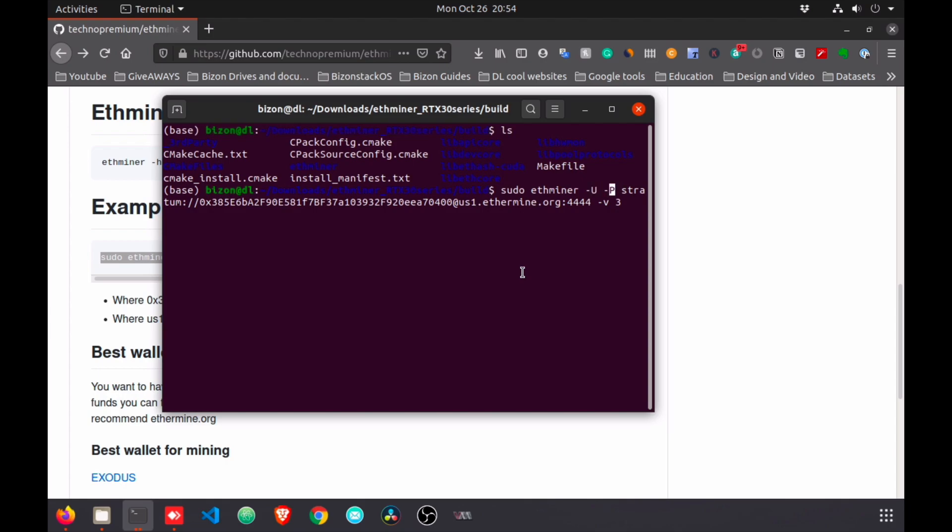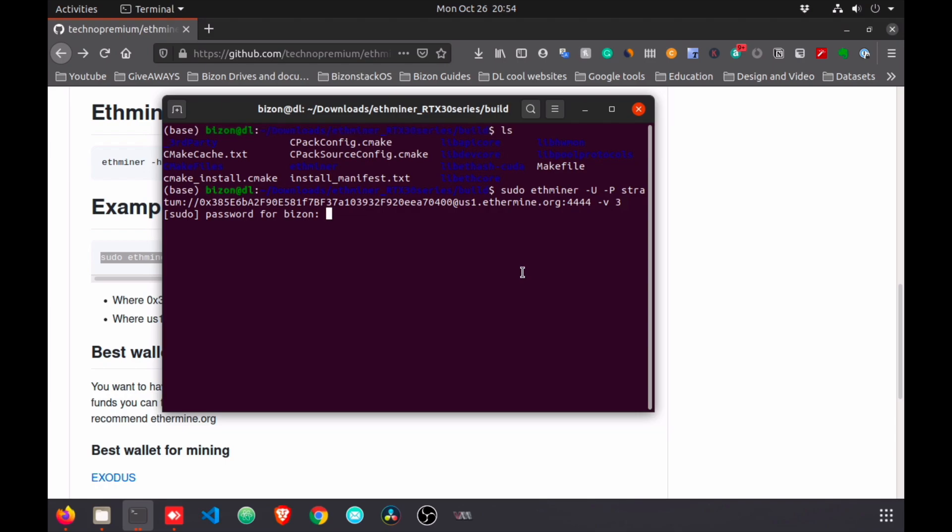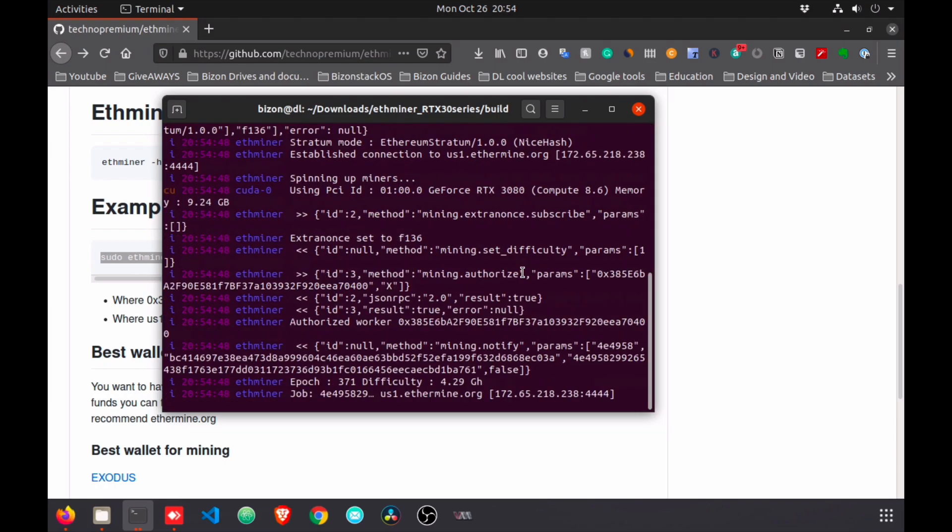The 'P' is about the pool that we're going to use. In this case you're going to type 'stratum' because that's the protocol. Then the pool - all these long numbers here is the wallet address. You put your wallet address at the pool information. This is the URL and then the port is 4444. Once you finish with that, you press enter and type the password.